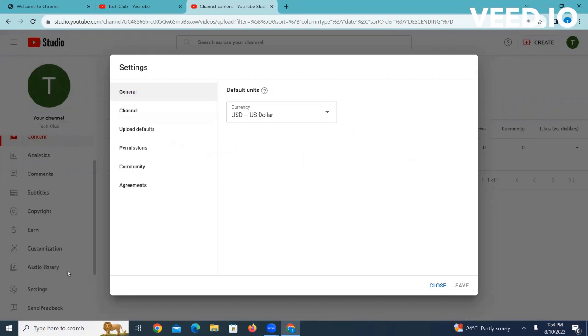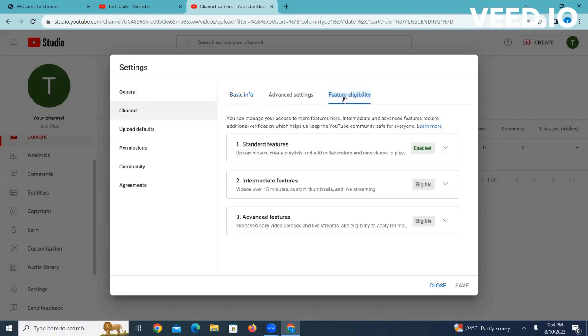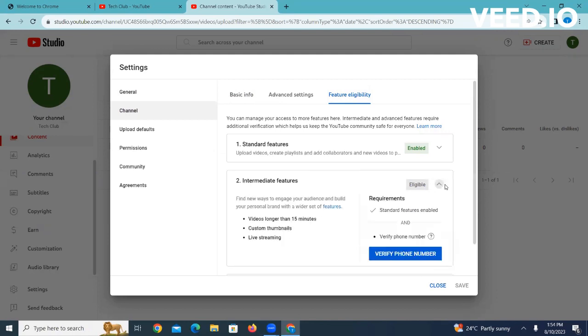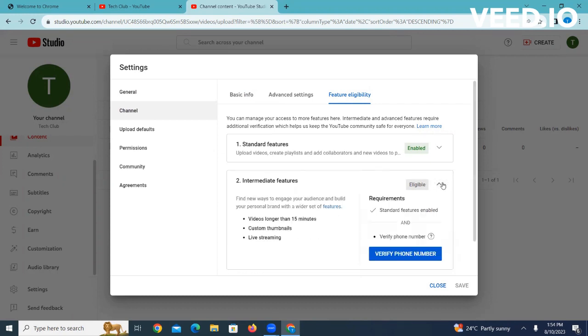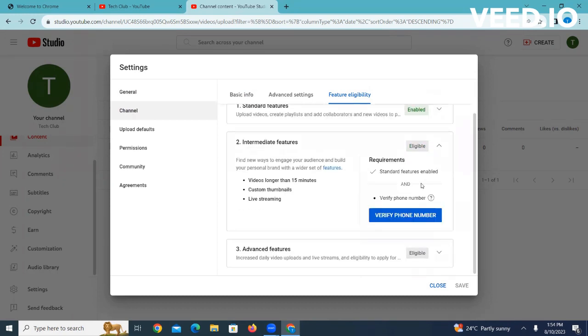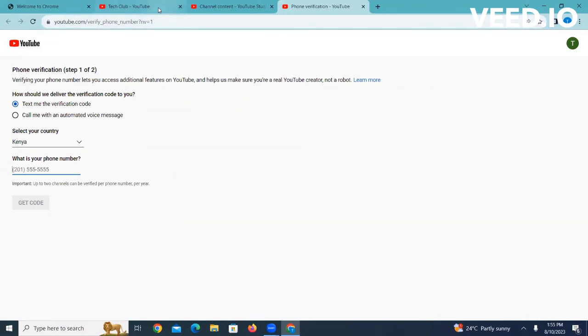You come here to settings. When you open settings, go to channel, then you can go to feature eligibility. From here I want us to come to the second one here, intermediate features. As you can see it actually says videos over 15 minutes, custom thumbnails, and live streaming. Click on it then you see verify phone number. You'll be required to add your phone number here and then you'll see get the code. You will add your phone number then you see get the code, and then you'll see a pop-up window to input that code. From there you go and so that's all.